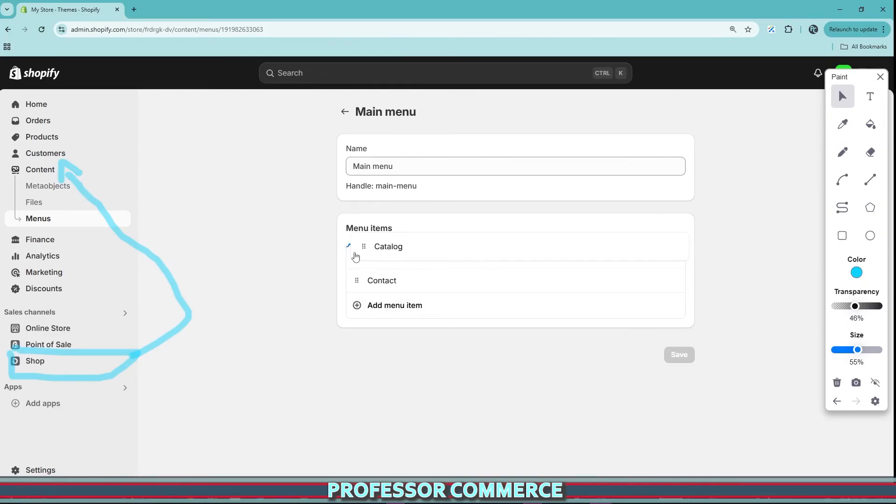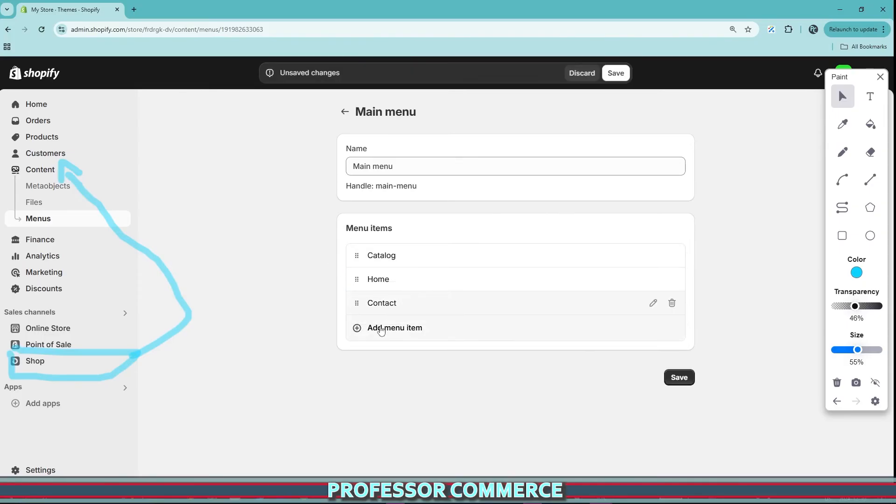Everything here looks just as normal. You can drag these around. If you're interested in making headers or footers or navigation and linking them to your online store, check out my channel for that.